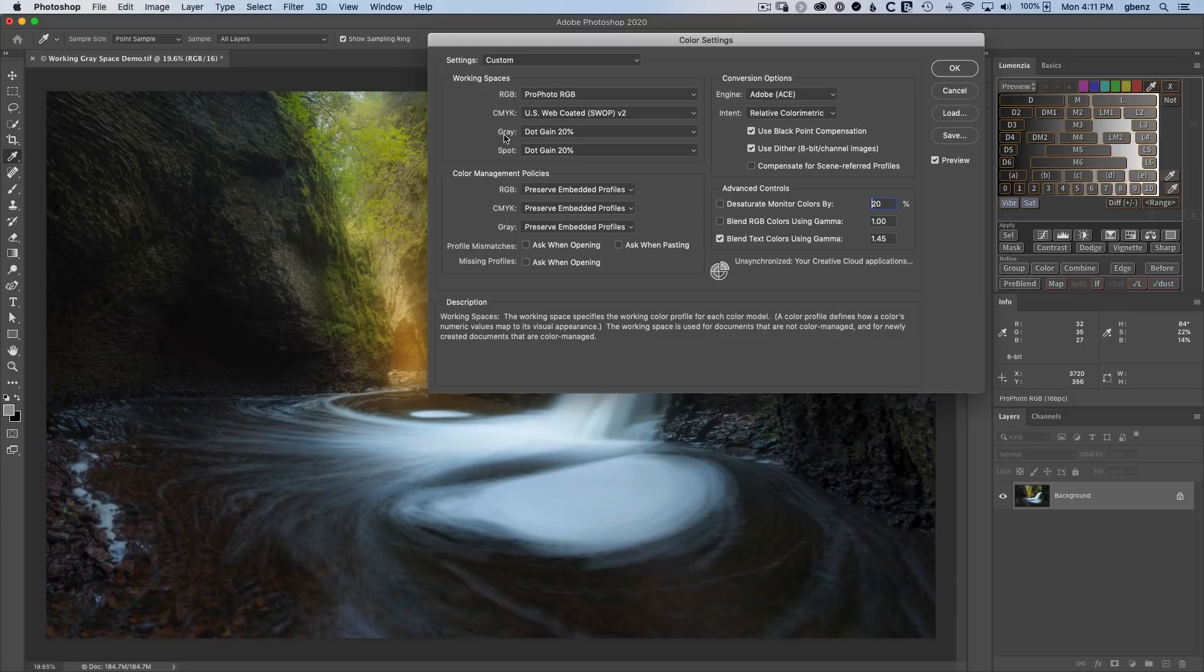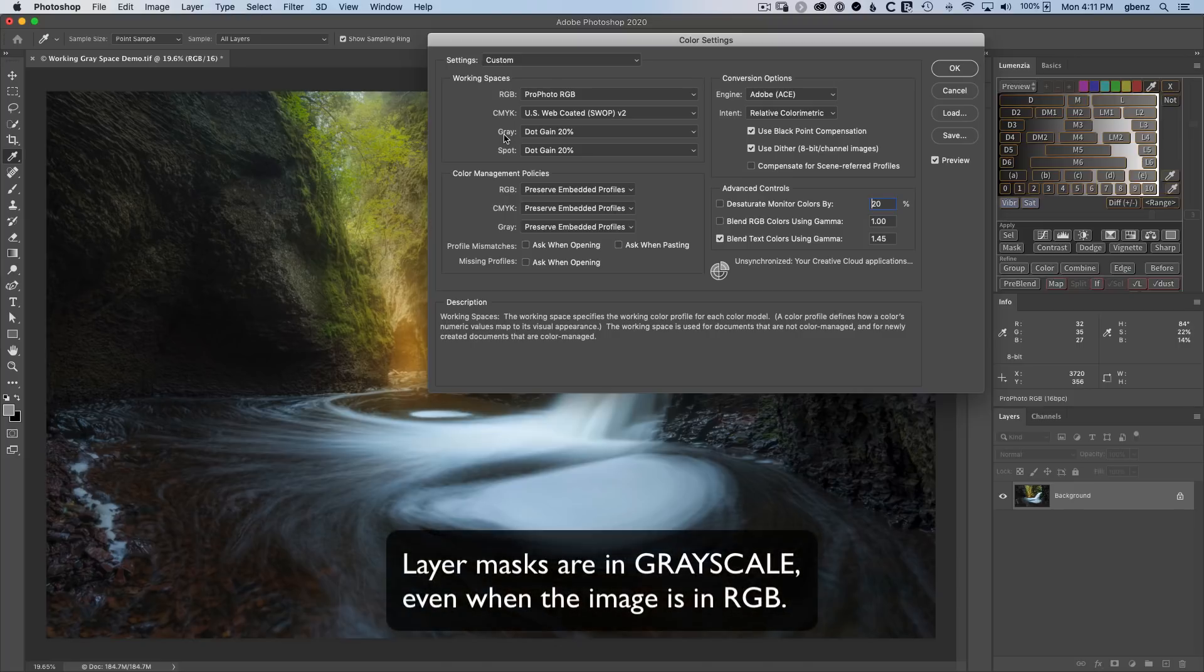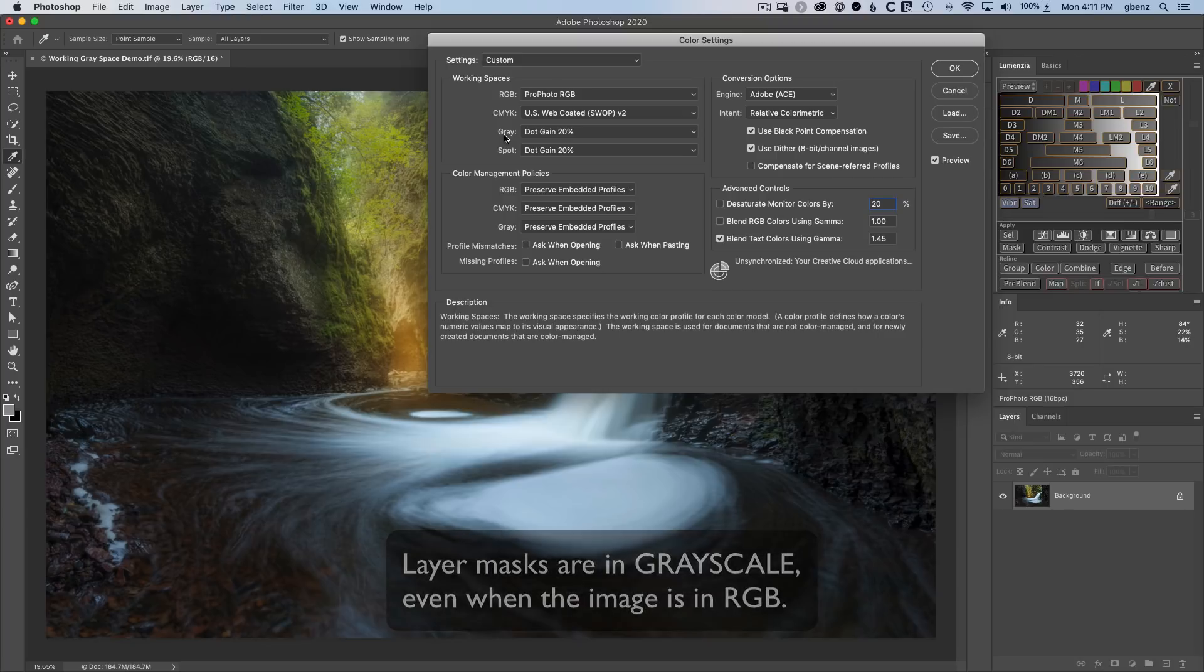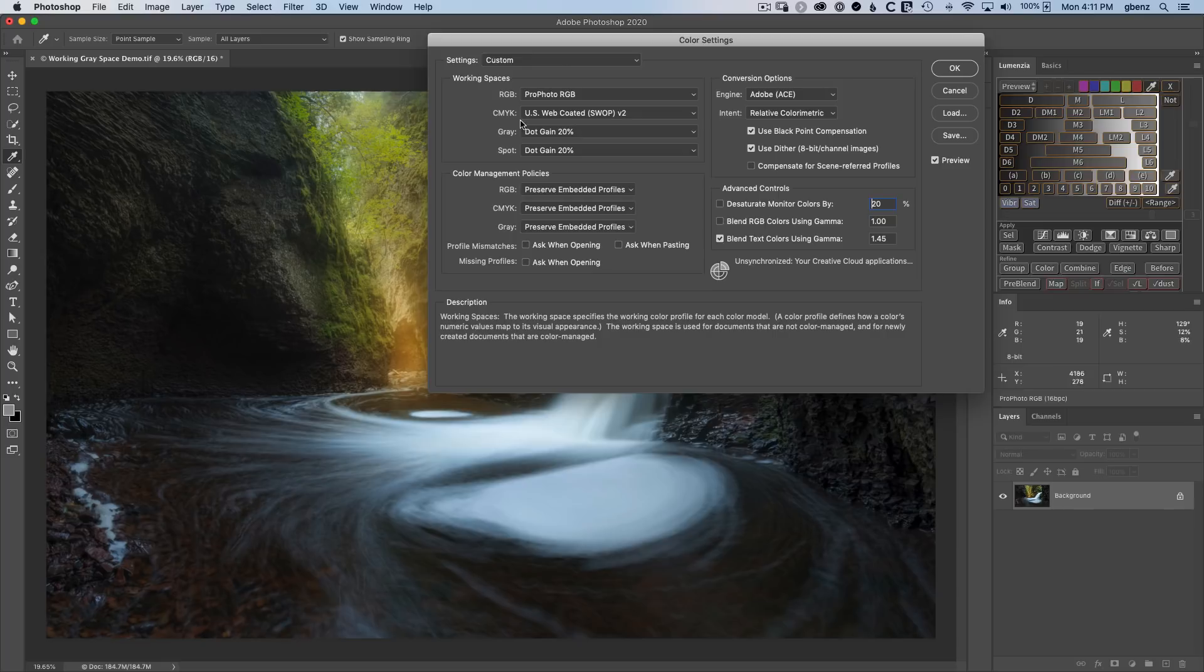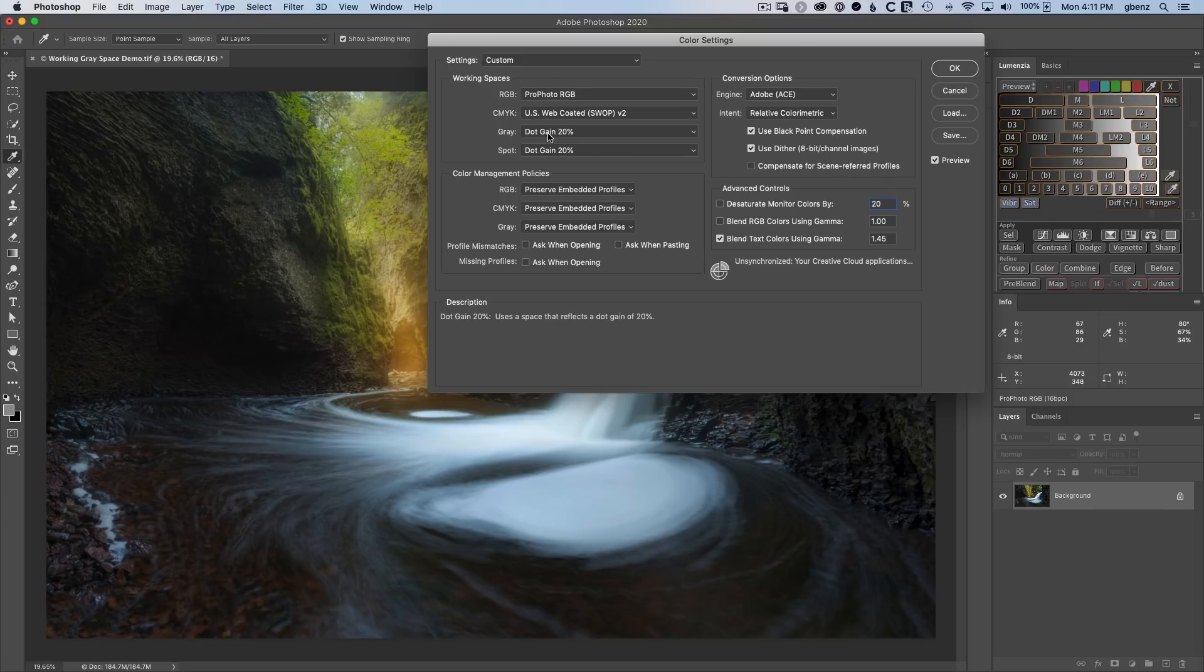The reason this is important is gray scale is the color model that's applied to alpha channels, which are the basis of your luminosity masks. So when you have a luminosity mask or any layer mask inside of your RGB image, it's not an RGB mask. It's a gray scale mask. And there's no embedded profile for that mask. Instead, the working profile is what Photoshop's going to use to interpret the colors in that, or in this case, the black and white values.